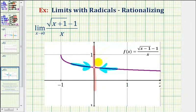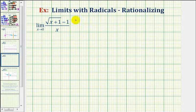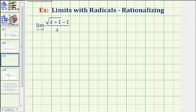If we want to find this limit analytically, we'll have to manipulate this function so that we can perform direct substitution. So to find this limit, we'll rationalize the numerator, which means we'll multiply the numerator and denominator by the conjugate of the numerator — the square root of the quantity x plus one, plus one.